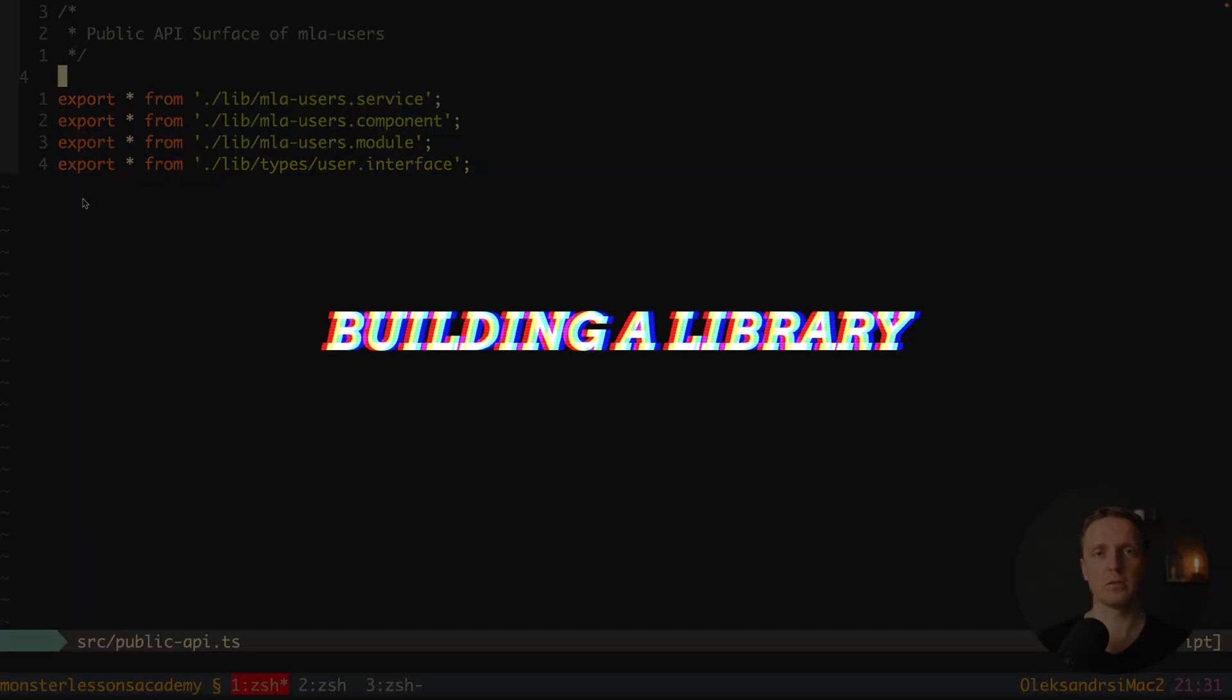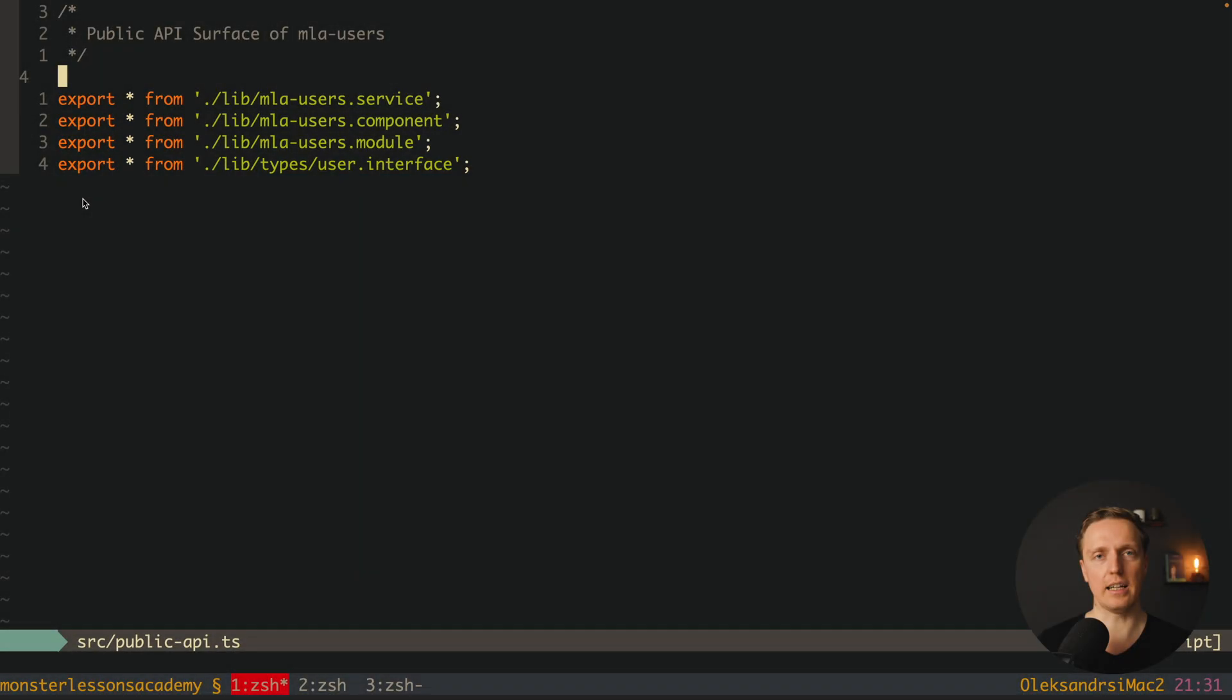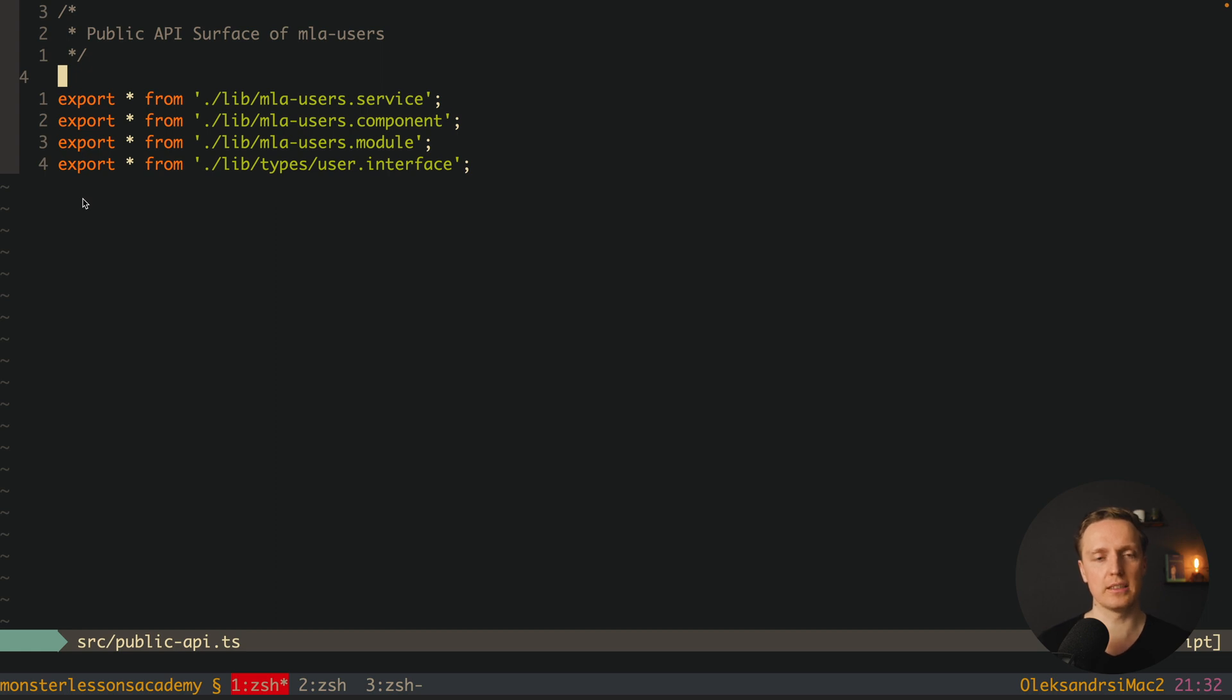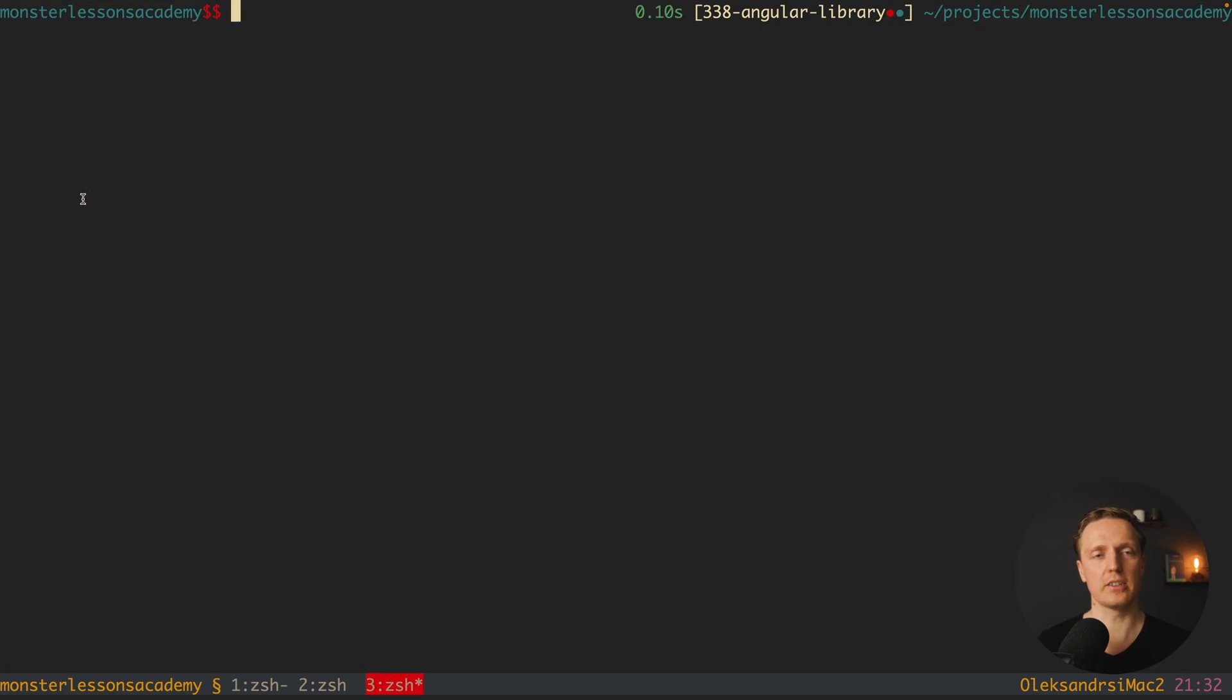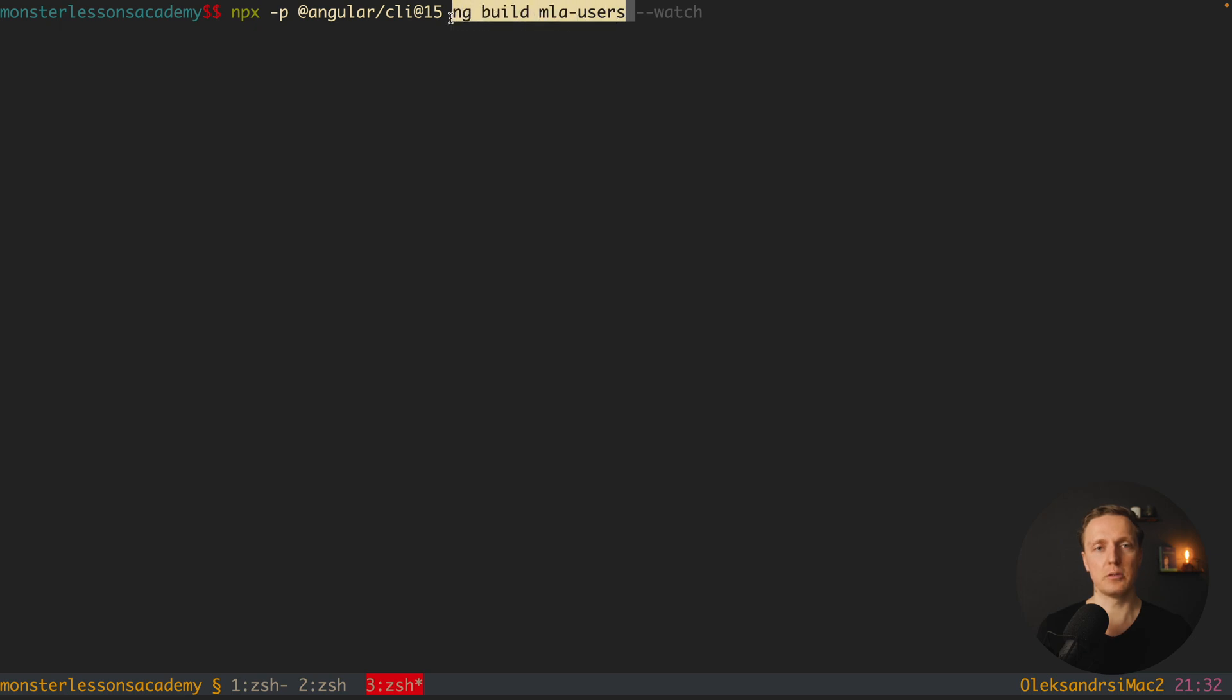So what we want to do now we want to build our library. We can't really use it without building. And in order to do that we can write ng build mla users. This is the only thing that we need.